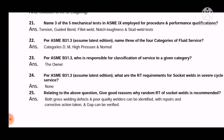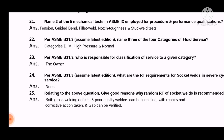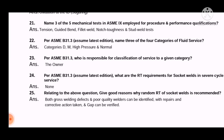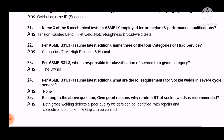To summarize the mechanical tests for the PQR: tensile test, bend test, hardness test, toughness test — and as per ASME Section 9: tension, guided bend, fillet weld, notch toughness, and stud weld test.